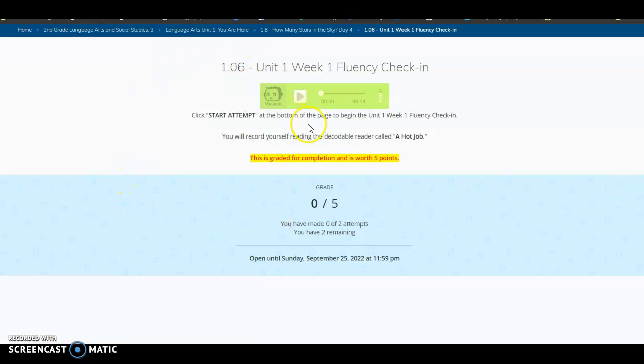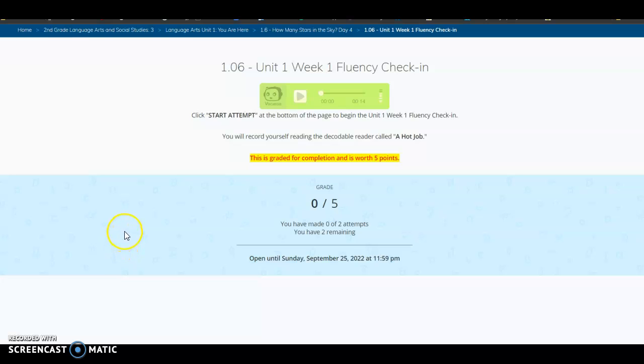And obviously, when I clicked on that, it took me right to the assessment and I could go ahead and complete this. If an assignment is locked, if you see a zero and it doesn't look like it's open, that is because assignments are only open for two weeks.